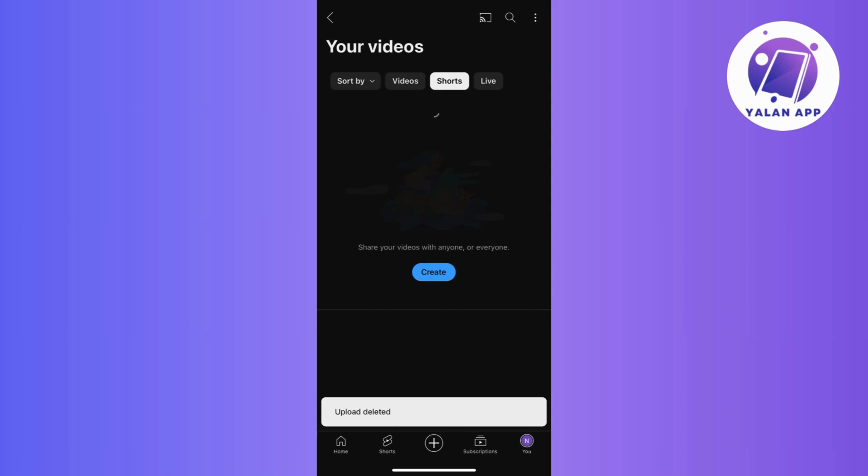Once you've done this, your YouTube short will now be successfully deleted from your channel. Remember that this process permanently removes the video, so be certain about your decision. If you ever need further assistance or encounter any issues, YouTube support resources and community forums are valuable places to seek additional guidance.